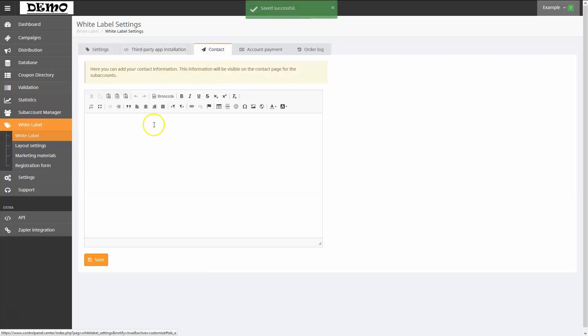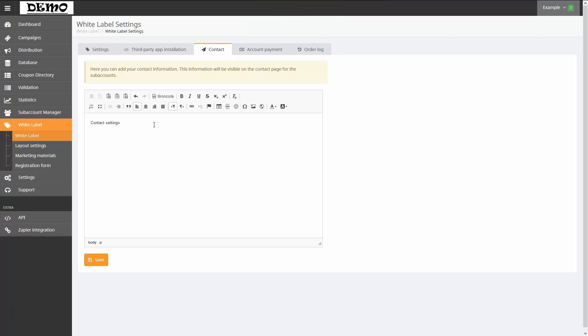Let's move to the Contact tab. The information you put here will be visible to your subaccounts. I'll type out some contact information here for a fictitious company, and then click Save to store it.